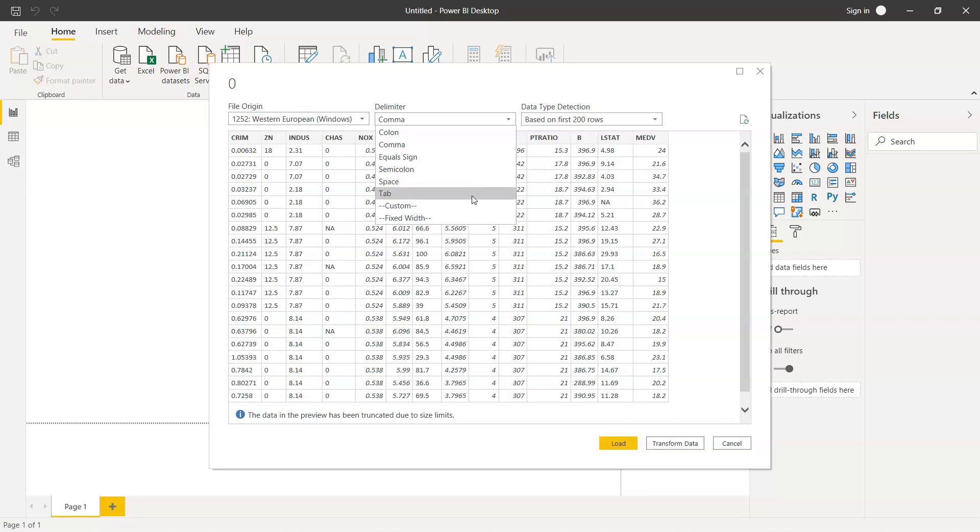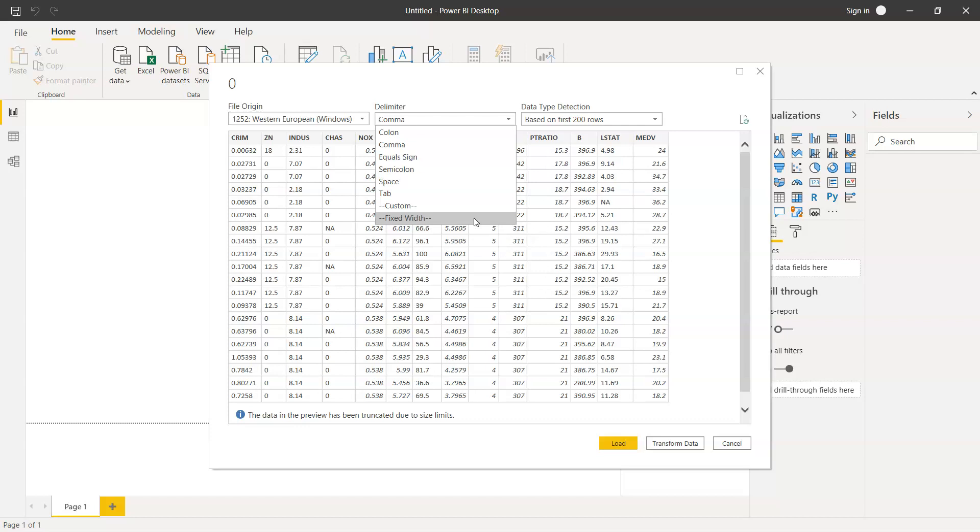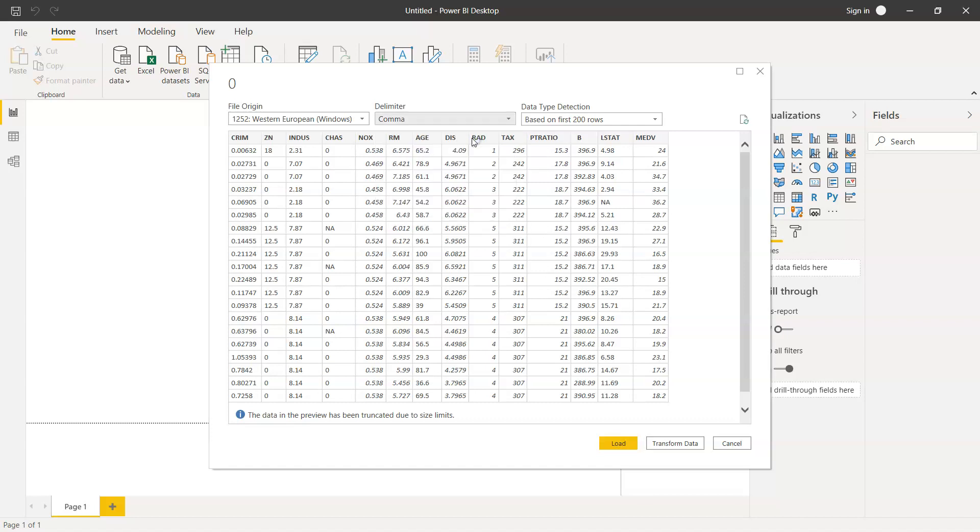You have the option of custom where you can specify your own custom delimiter, also the fixed width option if you remember from Microsoft Excel. There is a fixed width based on which data is present. For now, comma is present so we will leave it to comma as the default delimiter.